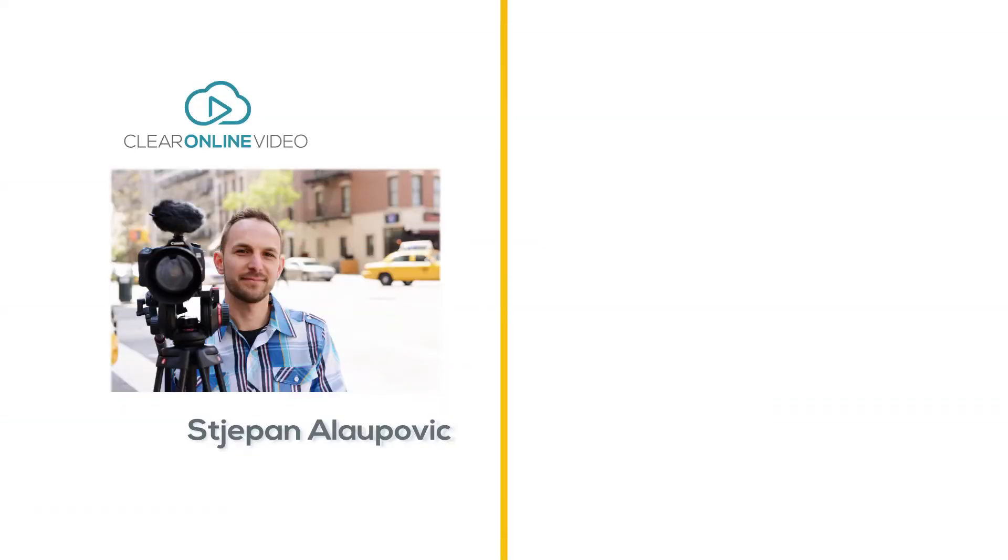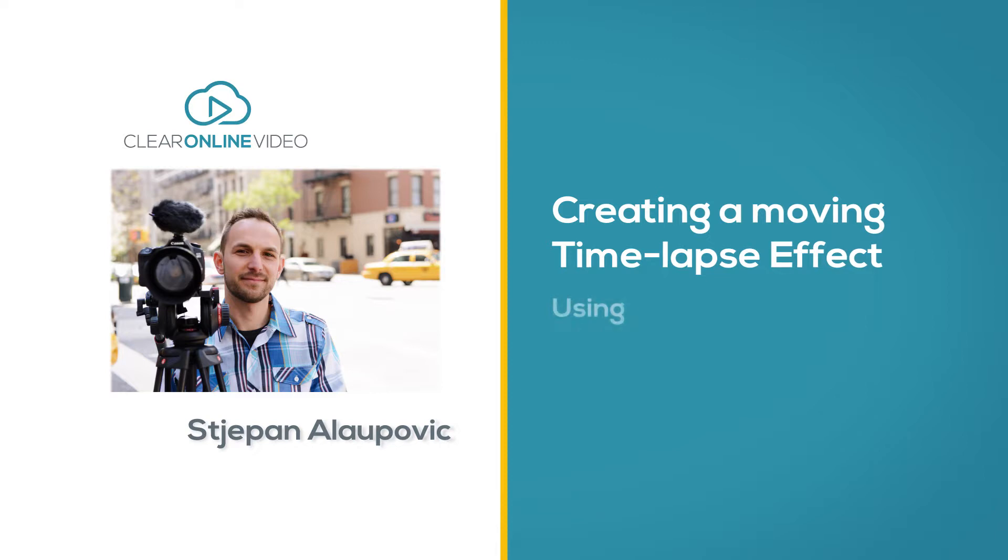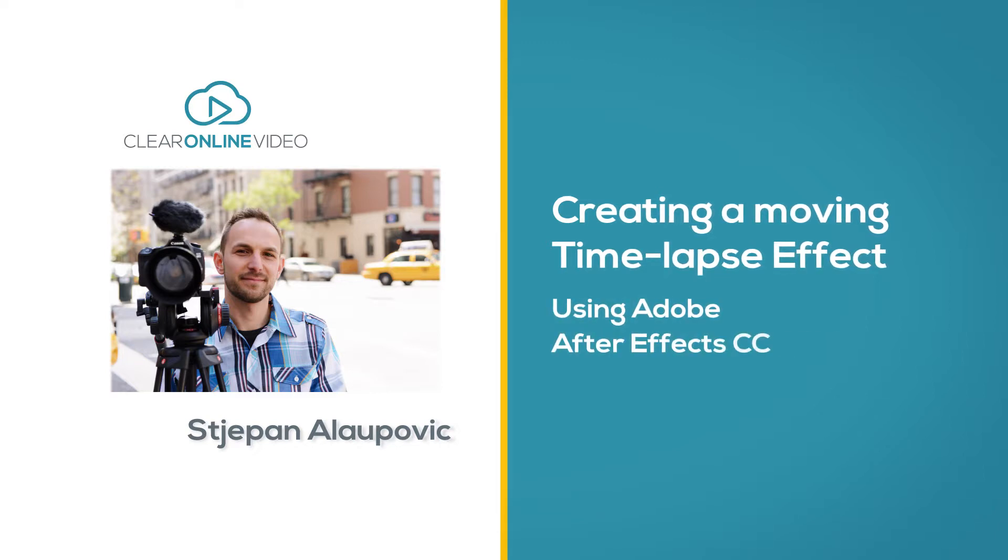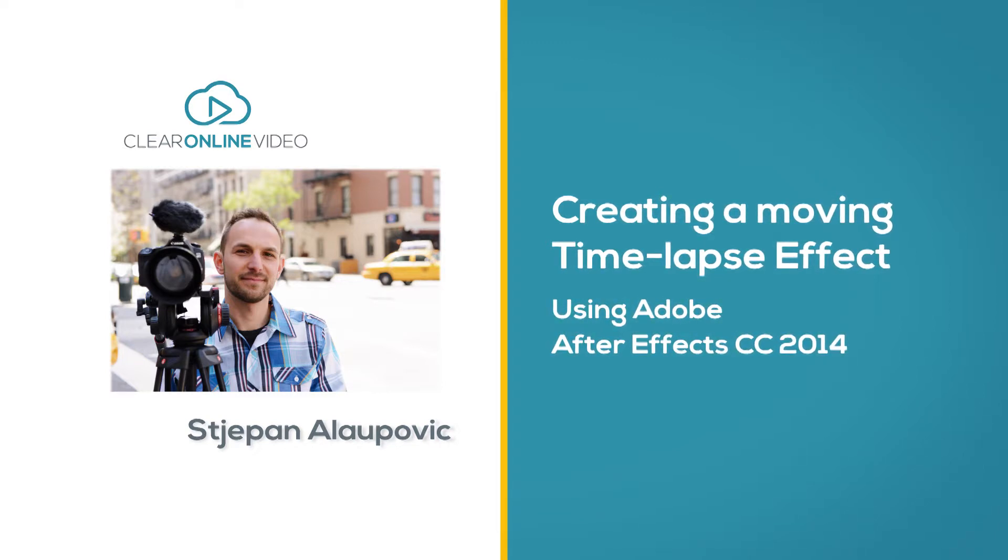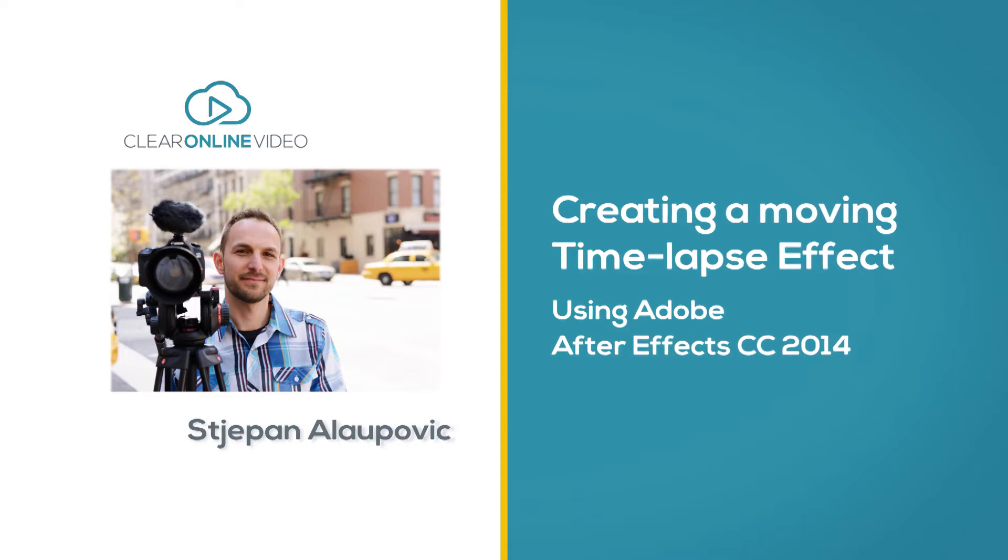Hey everyone, this is Stepan with Clear Online Video and I want to welcome you to this tutorial on creating a moving time-lapse effect using Adobe After Effects Creative Cloud 2014.